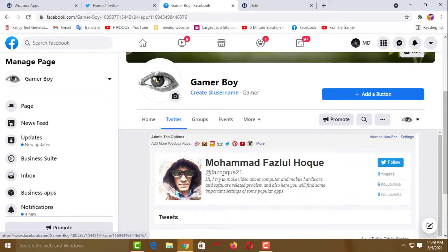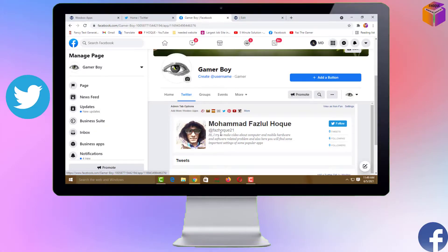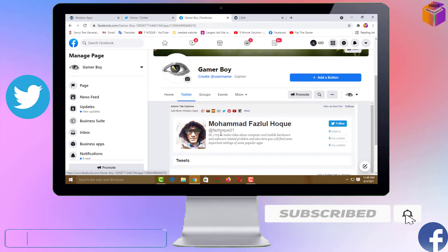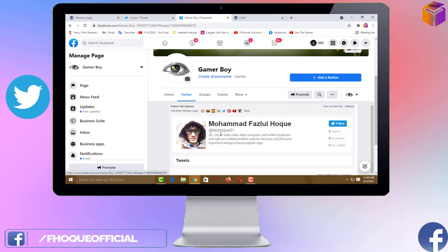So friends, this is how you can add a Twitter tab on your Facebook page. If you face any problem, feel free to ask me in the comment box — I'll try to give an answer as soon as possible. If this video was helpful, please like, share, comment, and especially subscribe to my YouTube channel and press the bell icon. Thank you for watching — take care, bye!